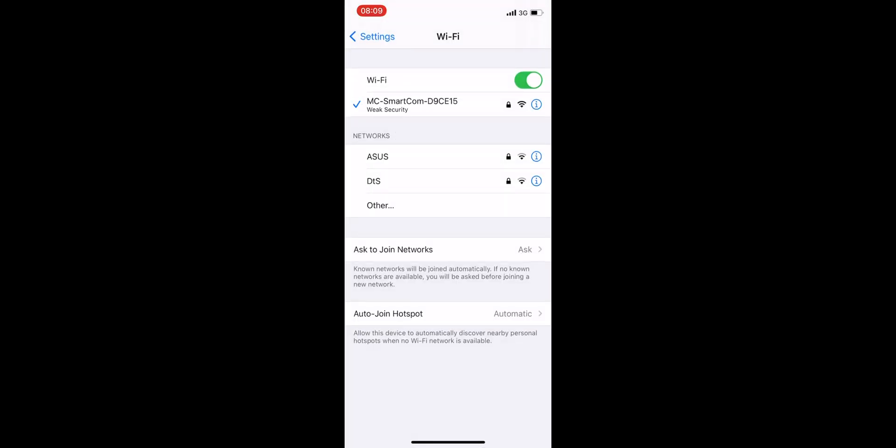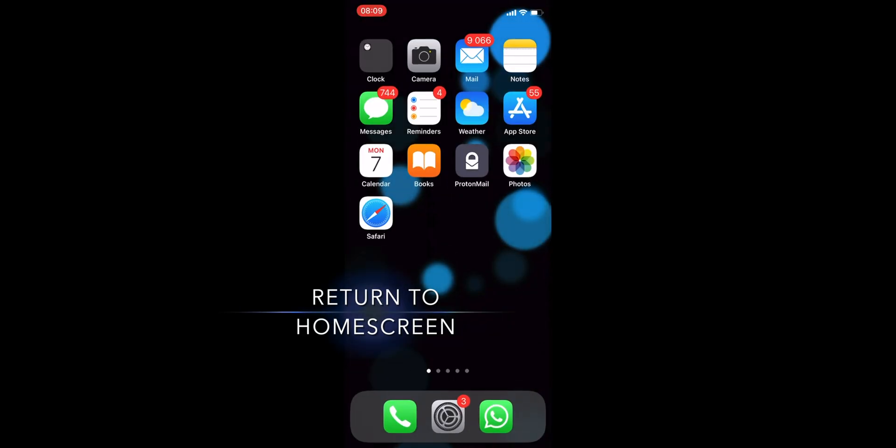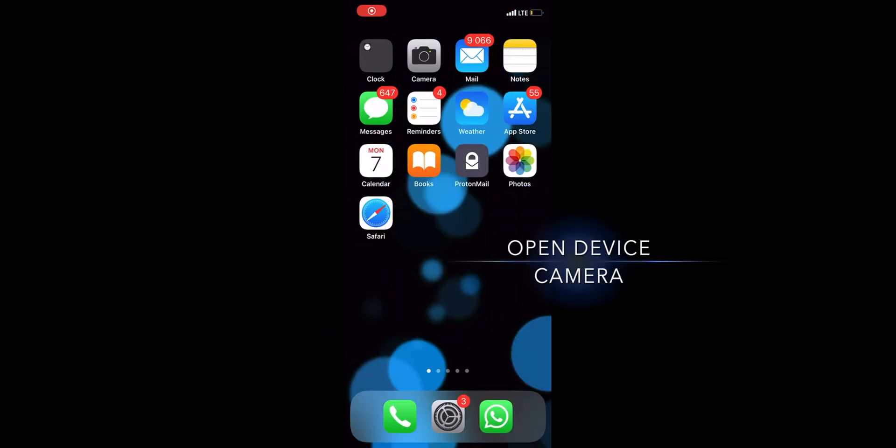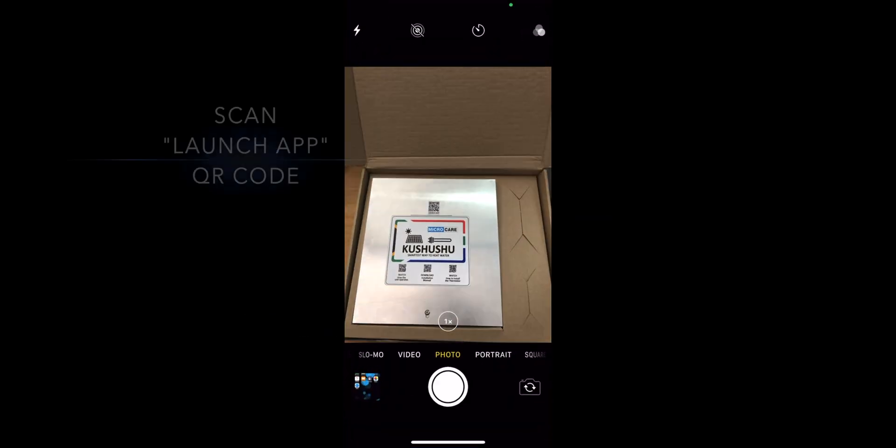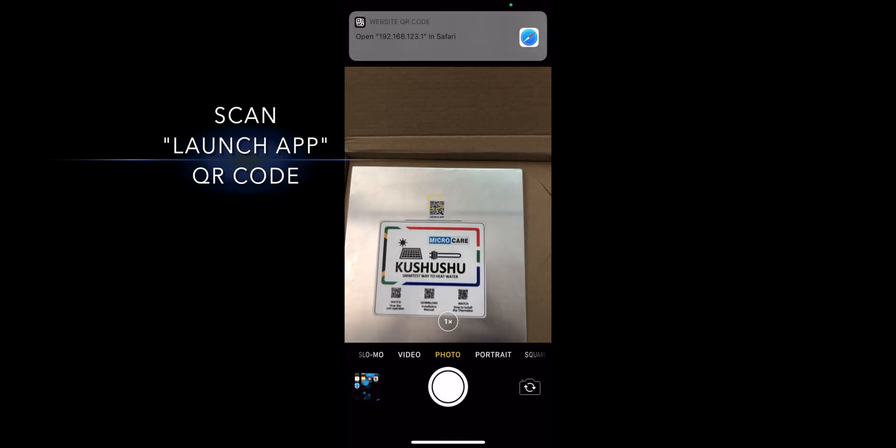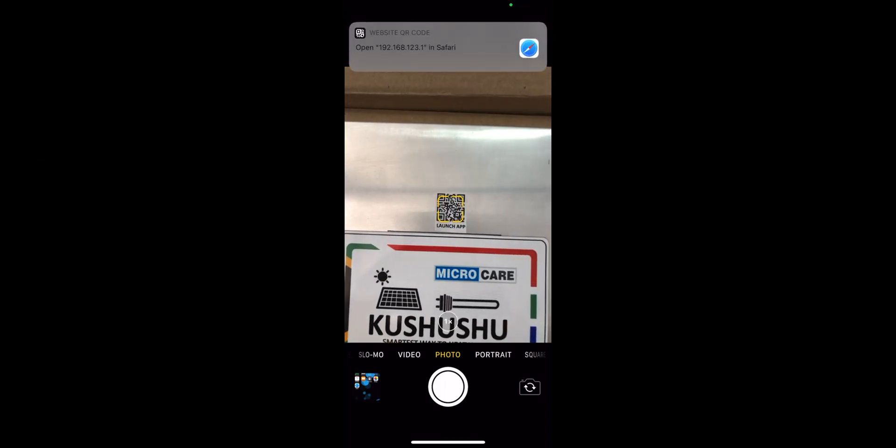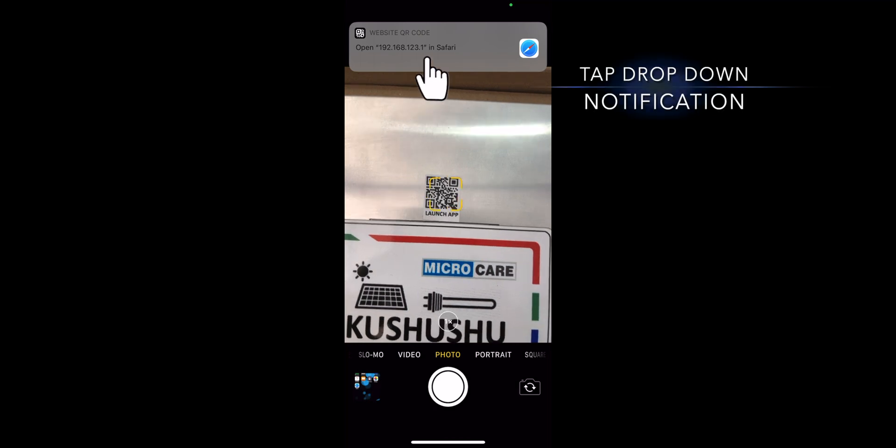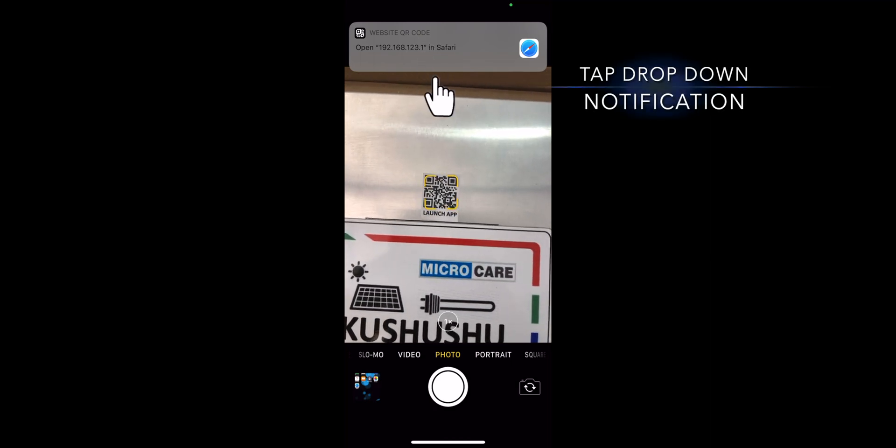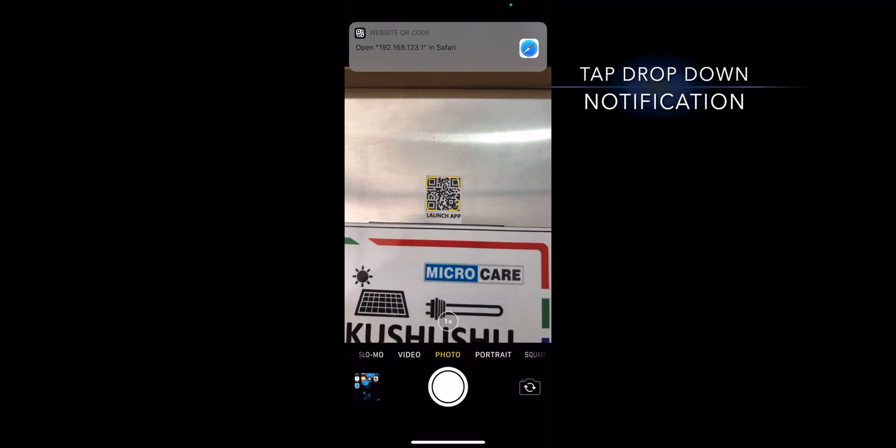Once connected, return to your home screen and open up your device camera. Scan the QR code that says Launch App located on your Geyser Controller. Once scanned, tap the notification that prompts you to open the link in your web browser.